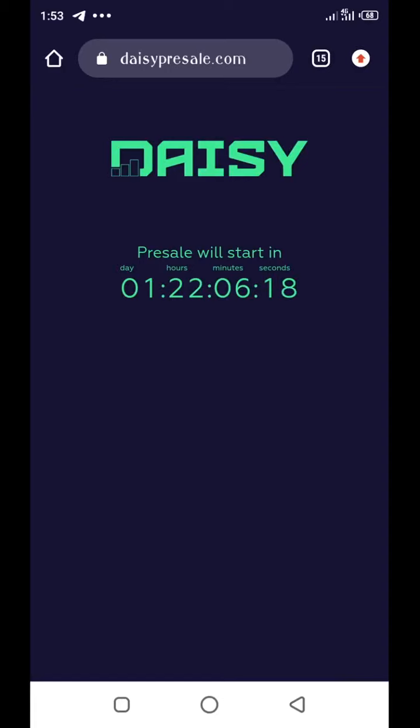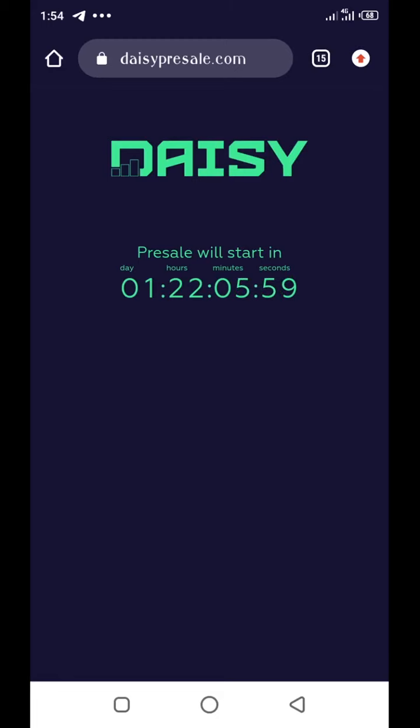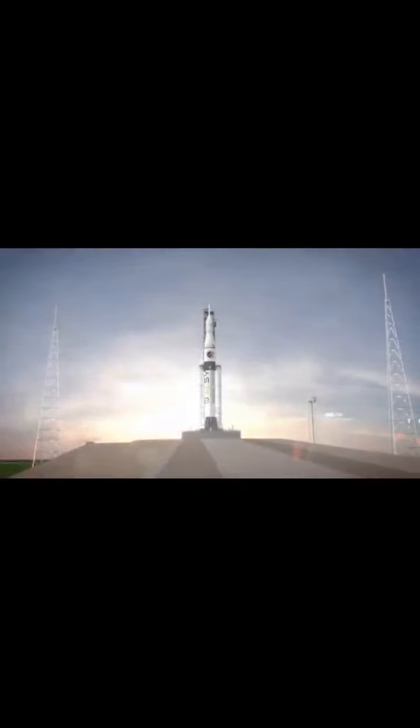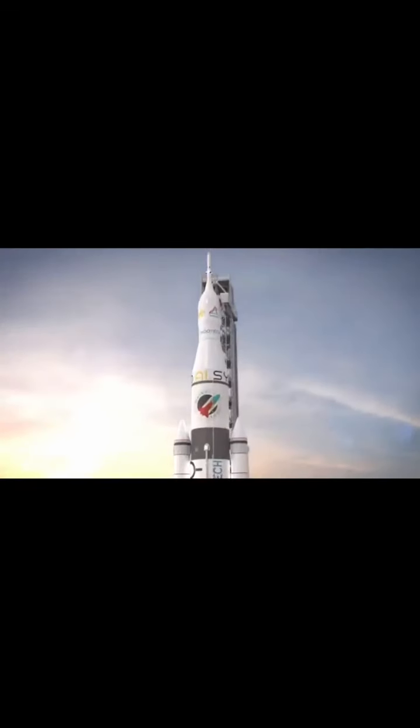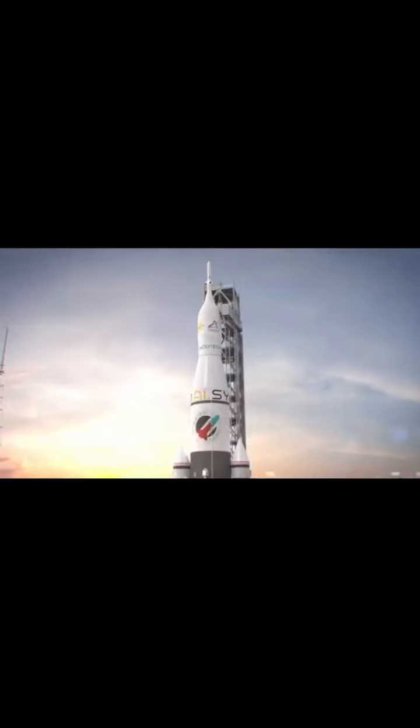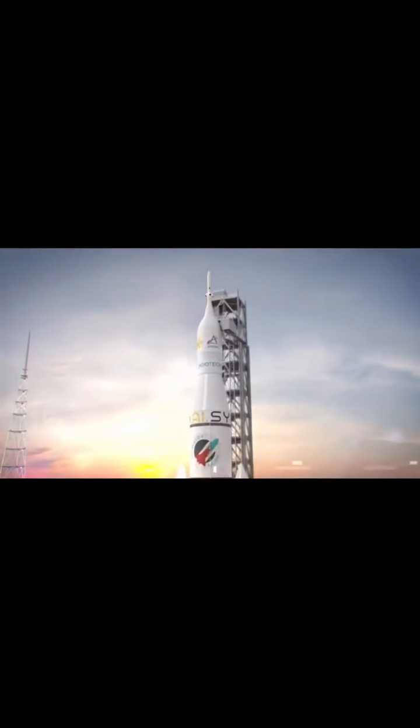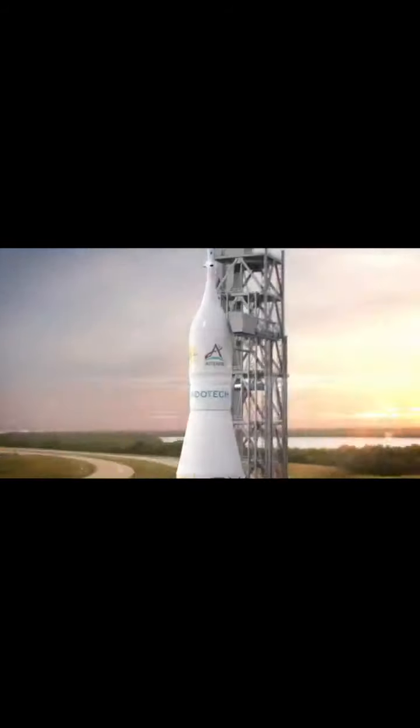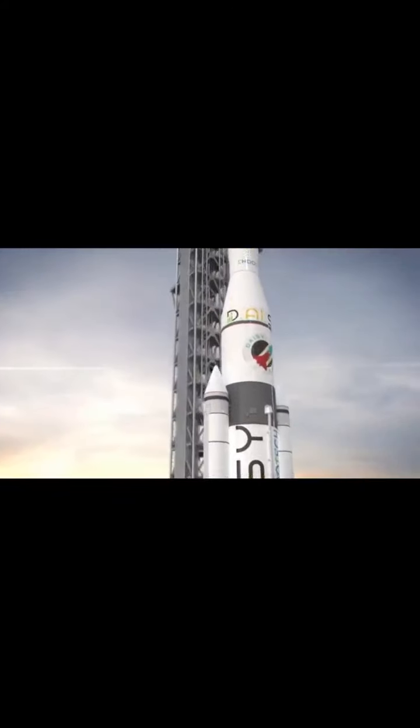Just one day, 22 hours left for everyone that signs up on DAISY between now and the 30th of June to be able to get the token for as low as 10 cents. So please don't slip on this opportunity. I'm sure that your life is about to turn around for good if you do not miss this. 10, 9, 8, 7, 6, 5, 4, 3, 2, 1.